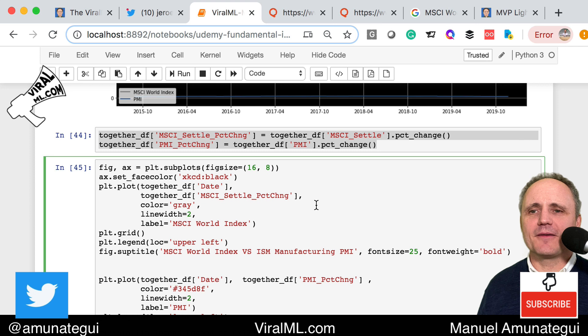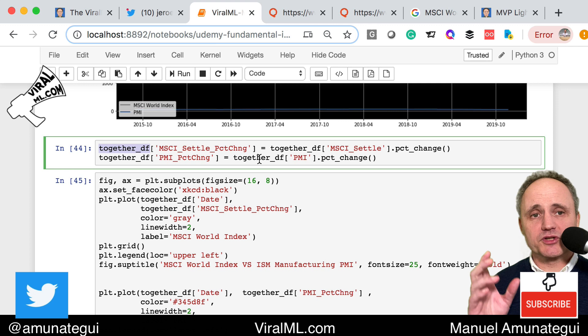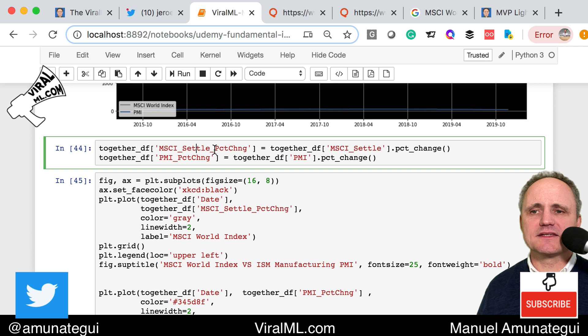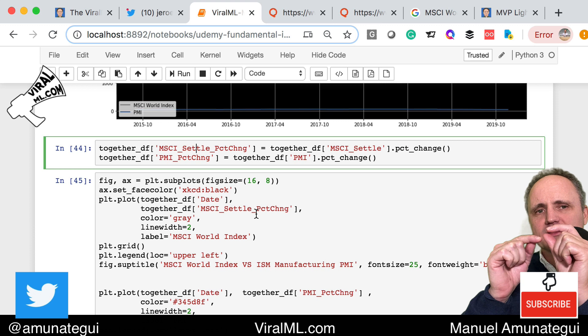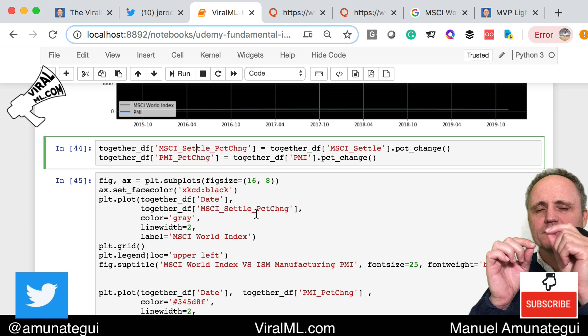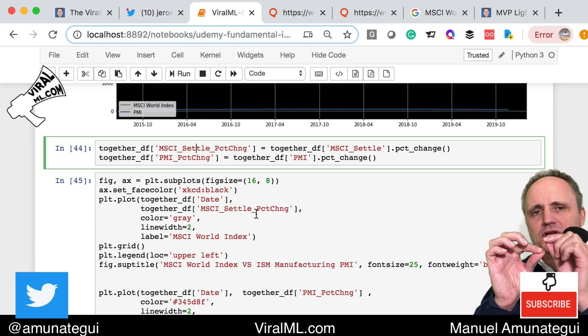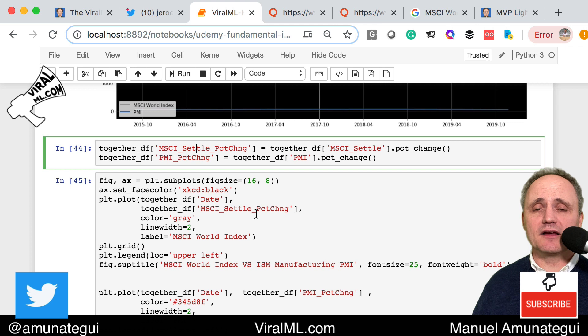So we call another function: percentage change. I create new features — MSCI settle pct_change and PMI pct_change. What does percentage change do? It looks at one point in time and figures out how much it changed to the next point as a percentage. If it moved up 50%, the value is 50; if down 50%, it's negative 50. It ignores history — it's just looking at that one change. This generalizes the data, putting everything on the same percentage scale and moving away from whatever currency or absolute value that index is in.